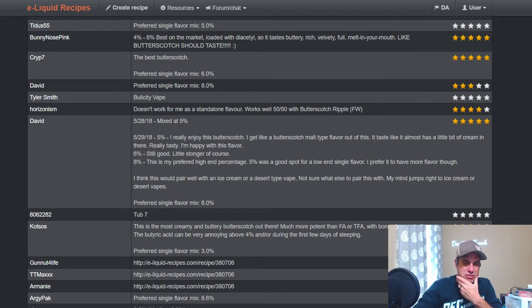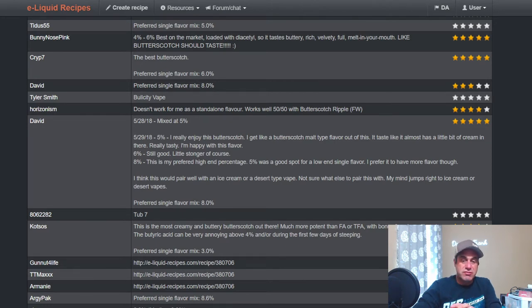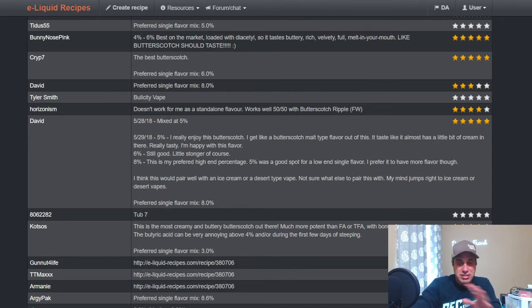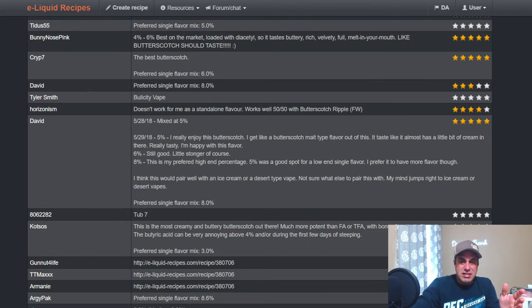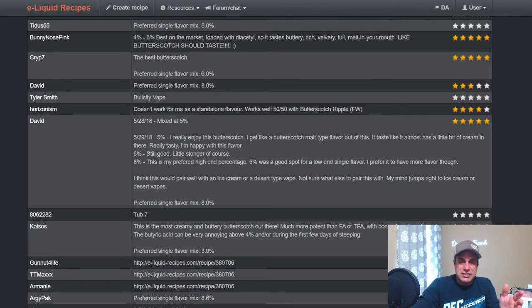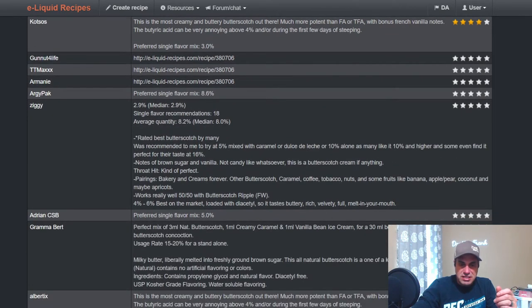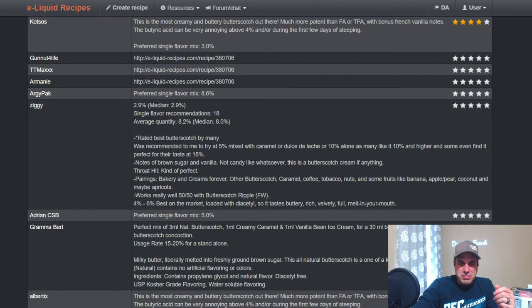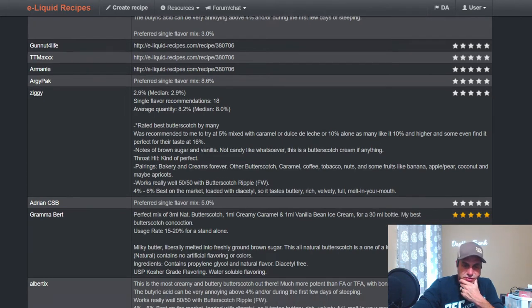Let me be honest with you, you have regular Butterscotch, you didn't need this one. I'm wondering if some of these notes, if people don't know the difference between Natural Butterscotch and regular Butterscotch, because I'm seeing some people saying mix it at 35 percent, they enjoy it, they get like a butterscotch malt type flavor out of this. Has a little bit of cream. I don't see it guys, I don't see it. Here's one rated best butterscotch by many. Ten percent in a standalone, I guess if you like the puker vapes.